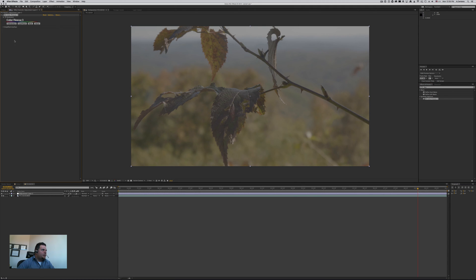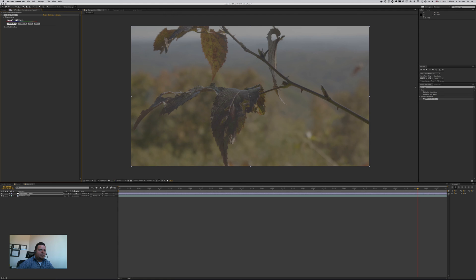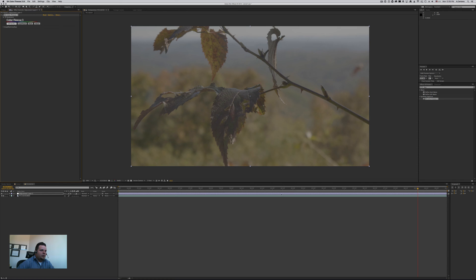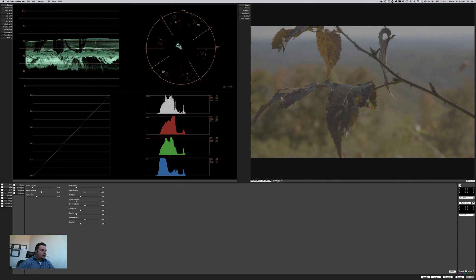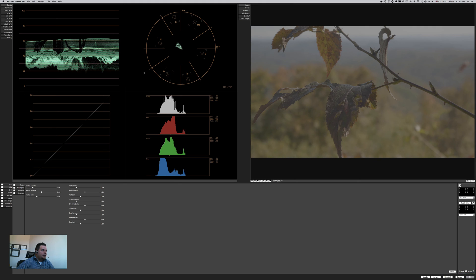If you don't have Finesse installed, then you can actually download it with your license of Adobe After Effects. So let's go to full interface. So what I did is grab the plugin from effects, from the effects panel, and drop it into my adjustment layer.